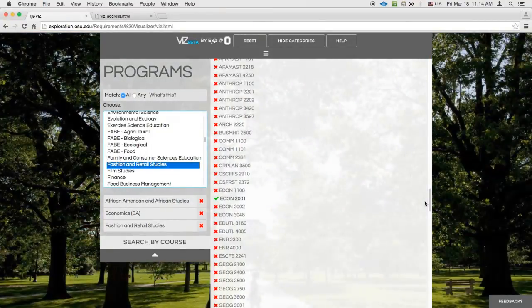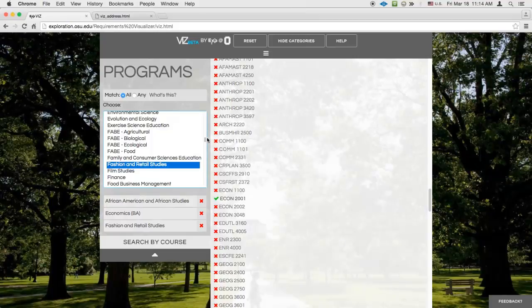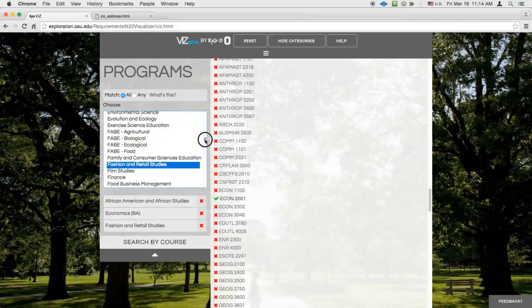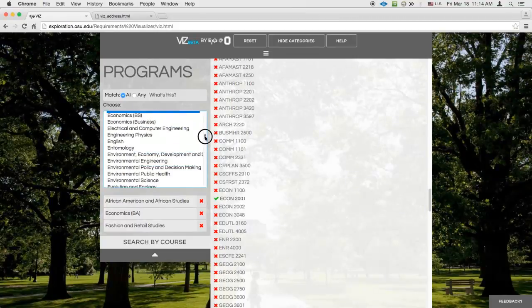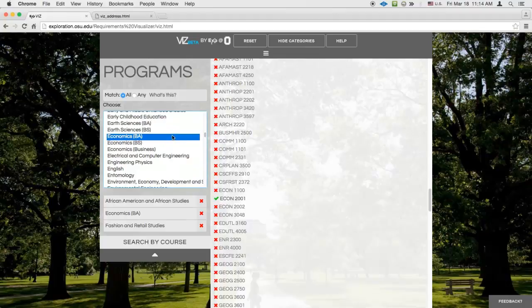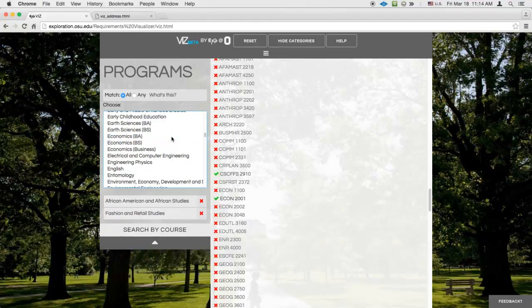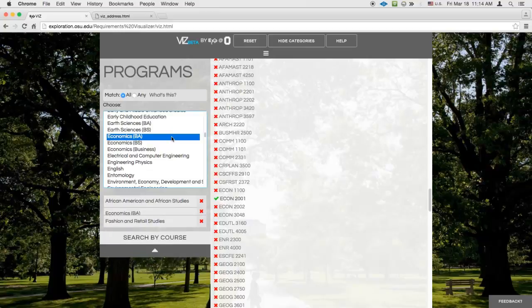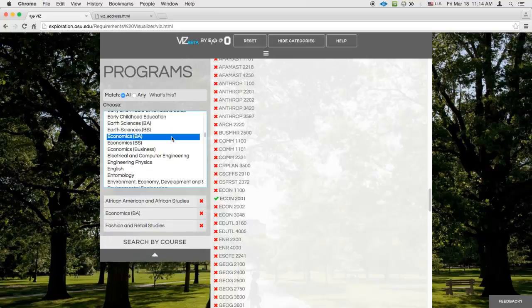Now imagine you want to see how this would change if you eliminated the Economics interest. To do this, you can either Ctrl-click Economics in the search pane, or click the red X next to Economics in the list of selected programs.